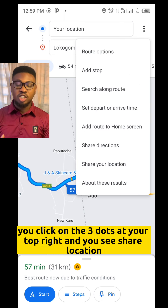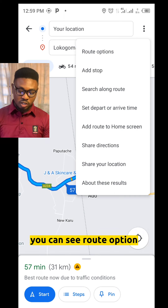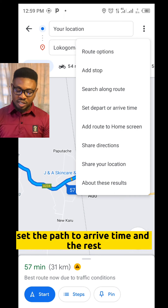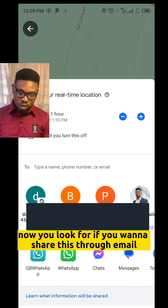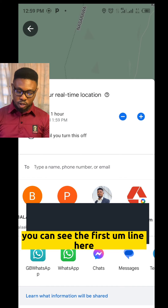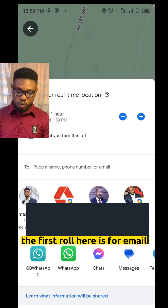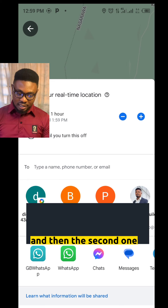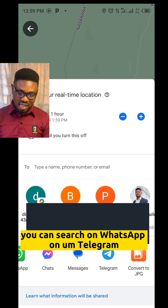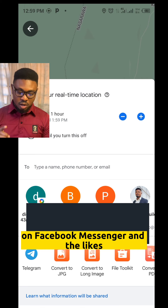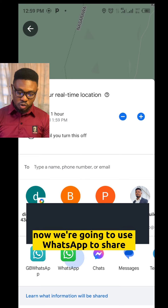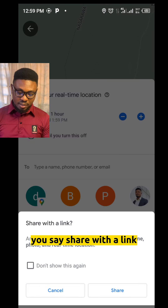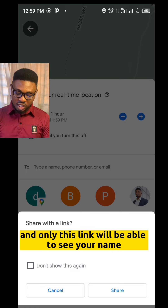Once you've set your location and started your route, click on the three dots at the top right. You will see options including Share Location, Route Options, Add Stop, Search Along Routes, and Set Departure or Arrival Time. Click on Share Location. You can share via email — the first row is for email — and the second row lets you share on WhatsApp, Telegram, Facebook Messenger, and similar apps. We're going to use WhatsApp to share.